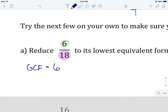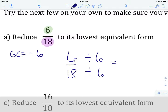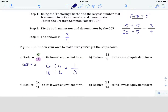We rewrite the fraction 6 over 18 and divide the numerator and denominator by the greatest common factor, which is 6. 6 divided by 6 gives us 1, and 18 divided by 6 gives us 3. So our answer is 1 over 3 — that is 6 eighteenths in its lowest equivalent form.